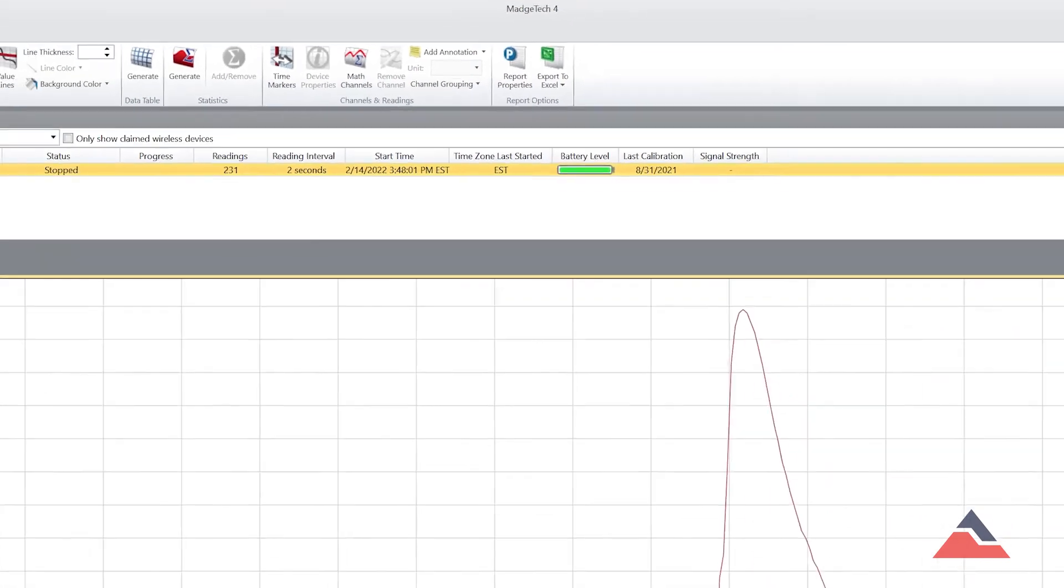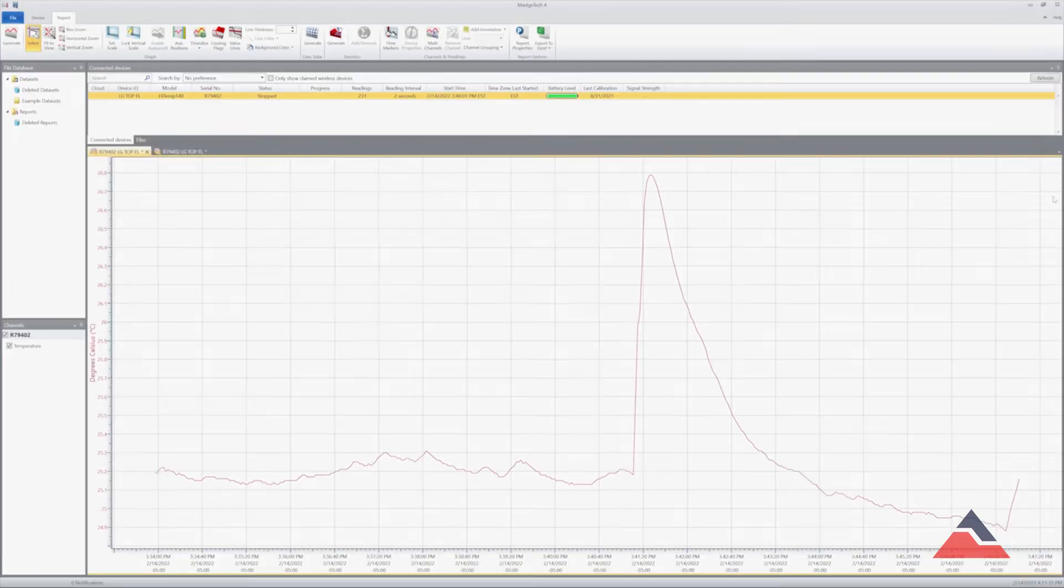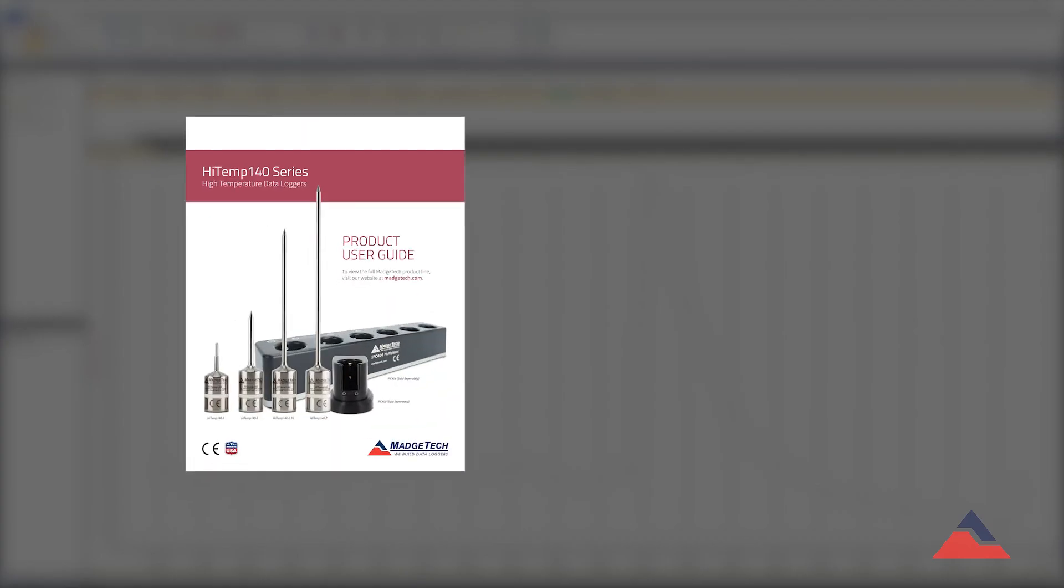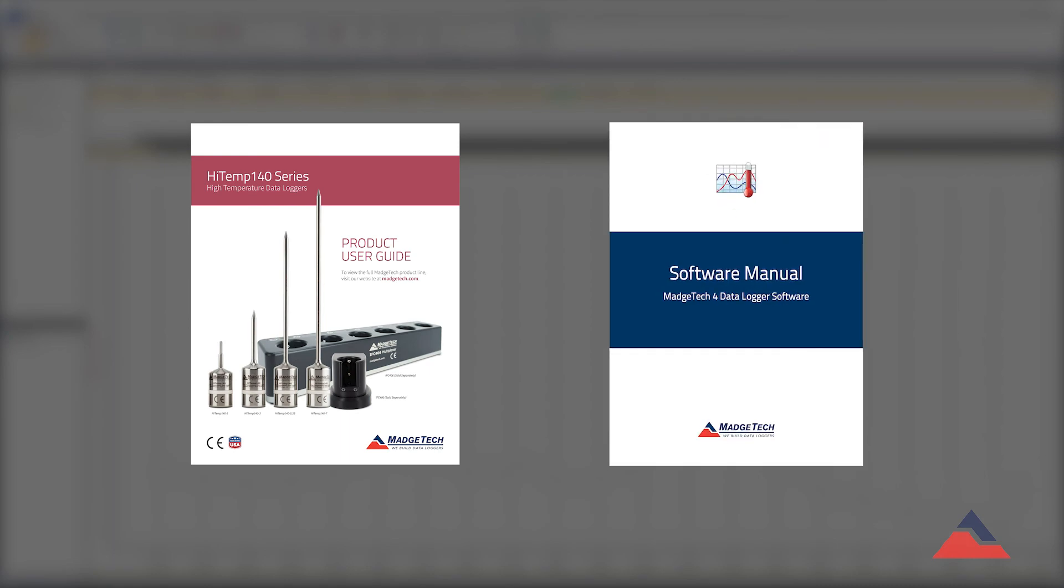For more information on maintenance or advanced software capabilities, please refer to your product user guide or the Magitek 4 software manual.